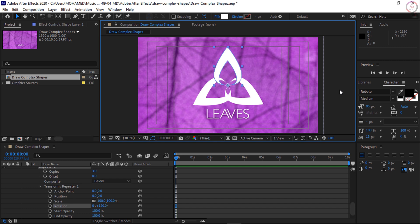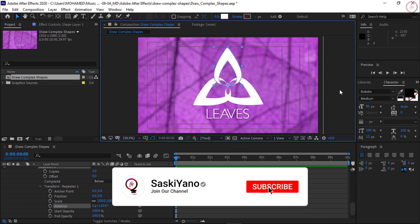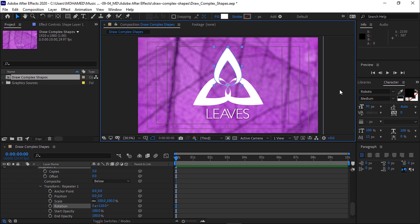Add more complexity with a Repeater. Step 1: select Contents from the shape layer and choose Repeater from the Add button in the timeline. Step 2: adjust the Repeater transform options to customize the appearance of the duplicate shapes created by the Repeater. We are done for today — do not forget to leave your comment down below to help improve the content of the channel. See you next time, goodbye.